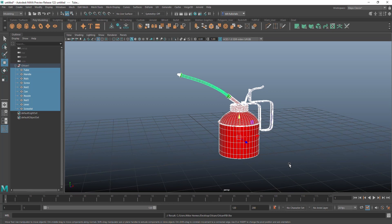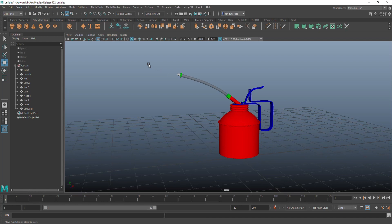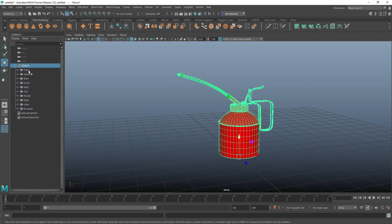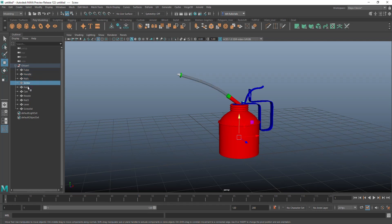We're going to jump into Maya. This video is not about the model — it's about the process as always. I took a model of an oil can, made a group out of it with individual components: tube, handle, nuts, and so forth. I applied a texture to each component with a color ID map that I can use in Substance Painter. Keep in mind you don't need Maya or Substance Painter to use P3D — if you have an OBJ, FBX, or GLTF file with textures, you're ready to go.